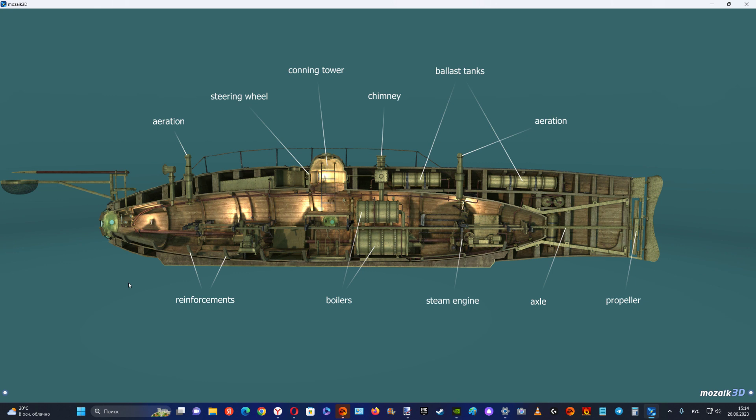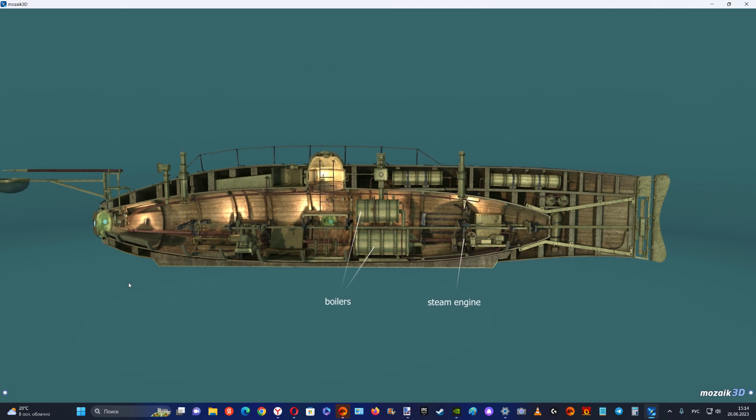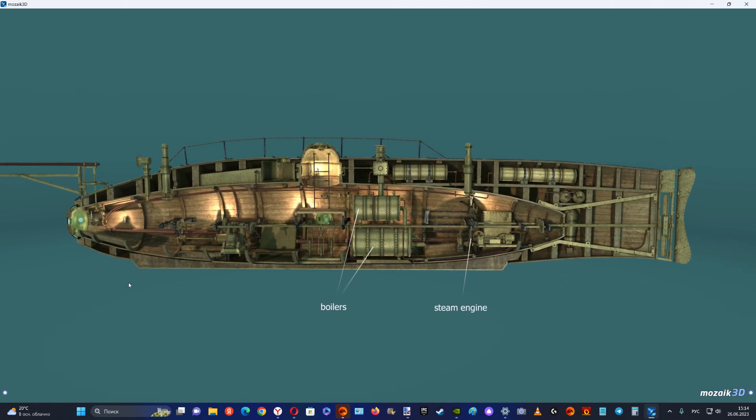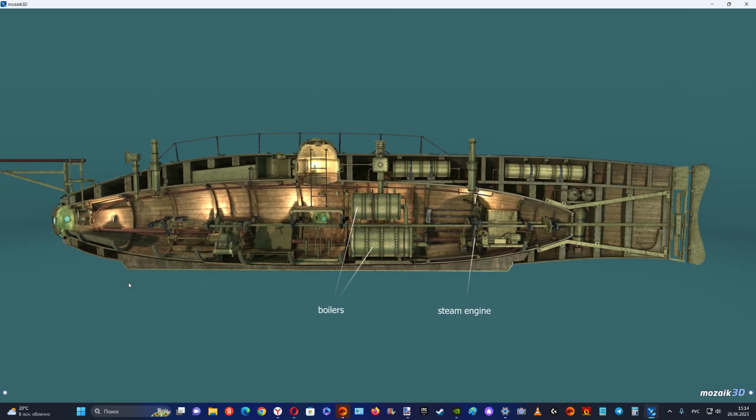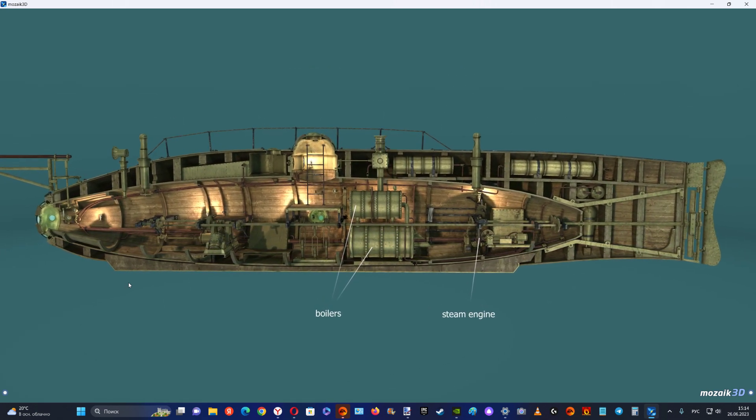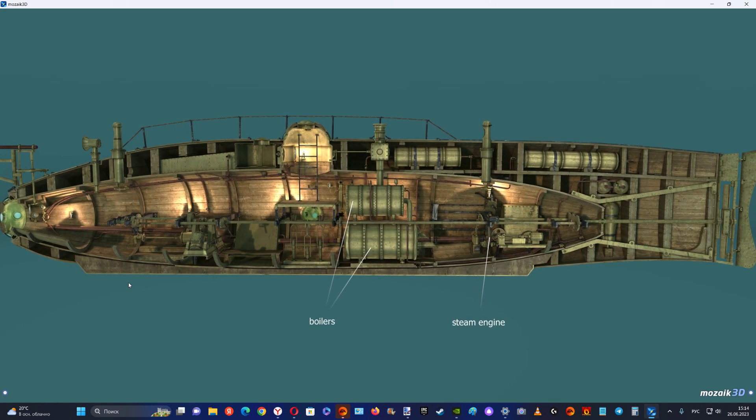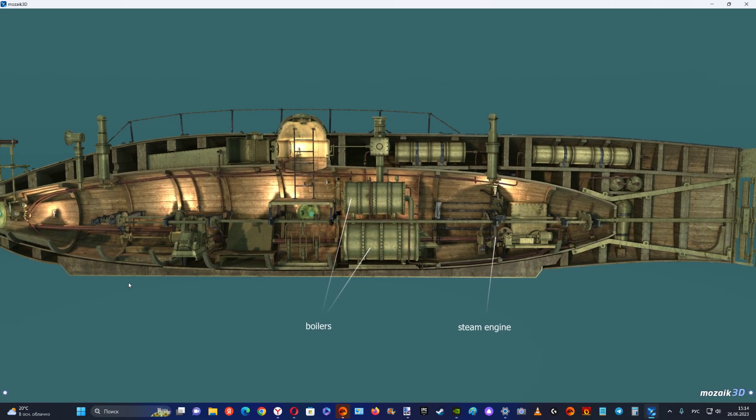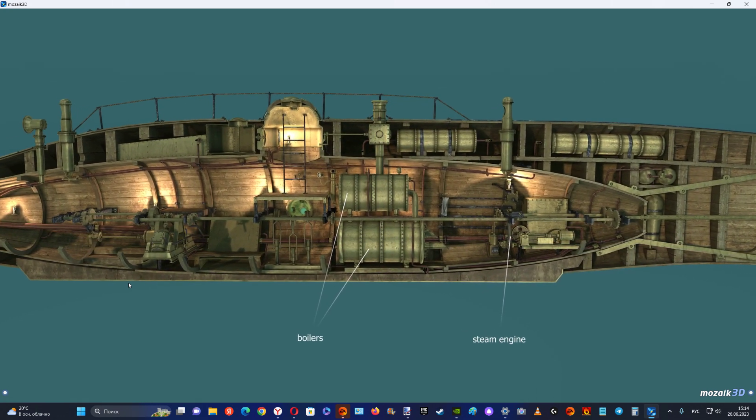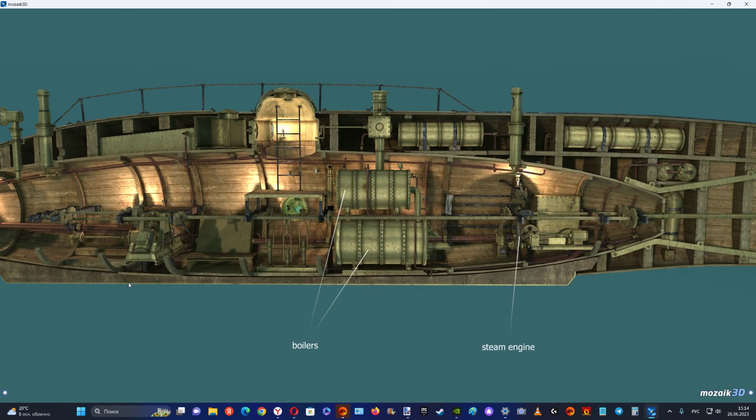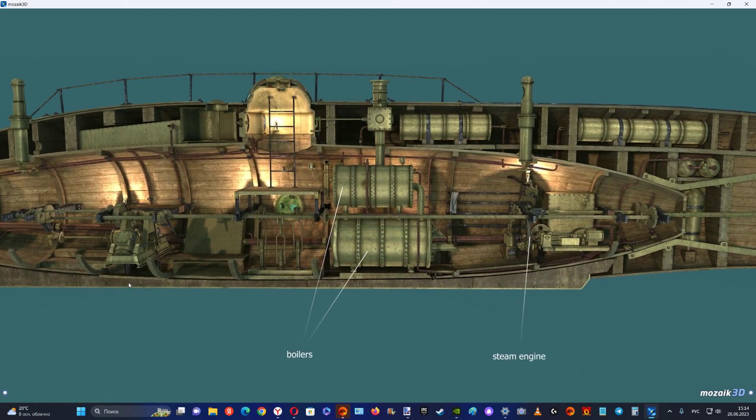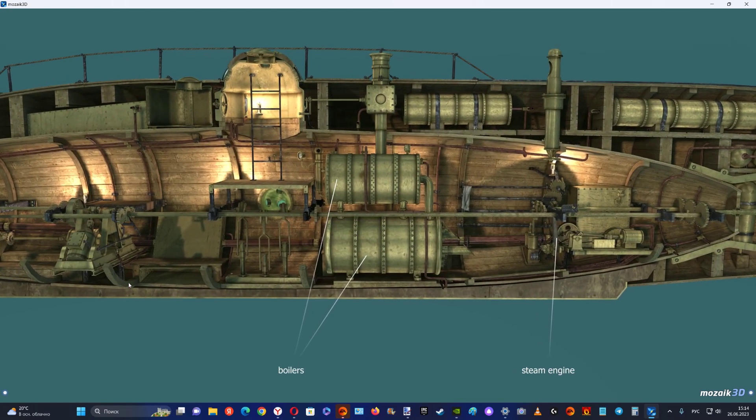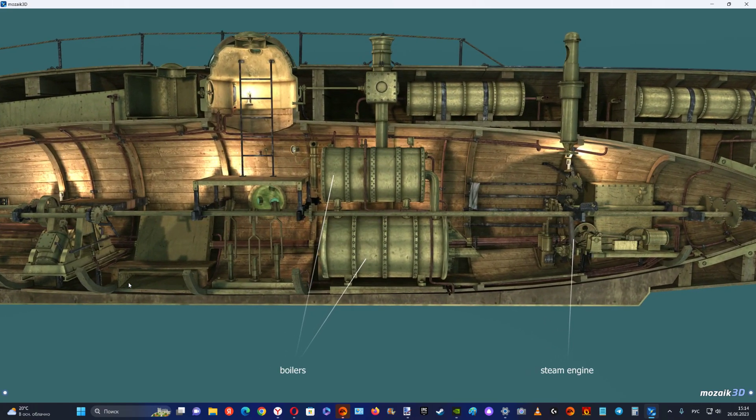The best features of the Ictineo I were used and improved in the Ictineo II. With its innovative propulsion system, this submarine was a great step forward in the development of underwater navigation. It featured a system in which the steam engine was also fully functional underwater.